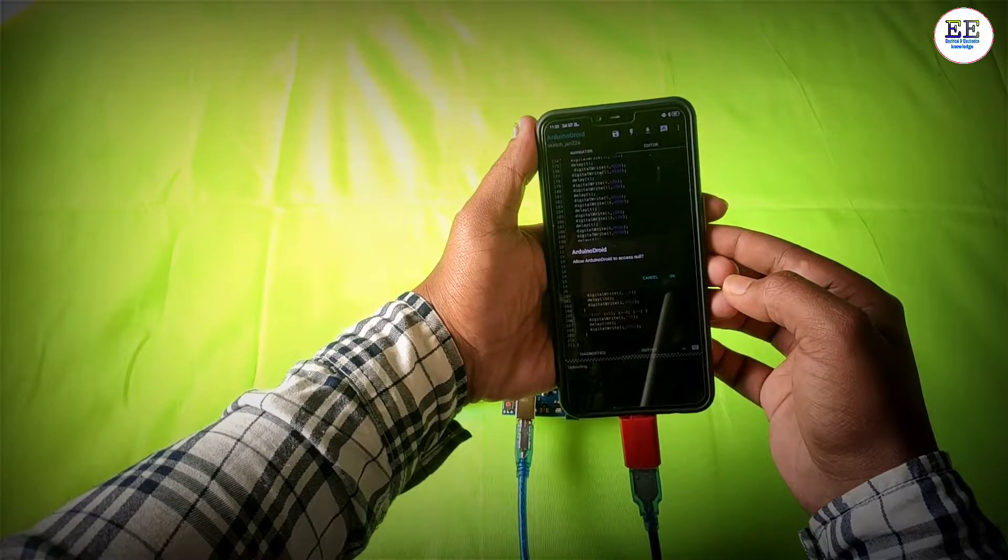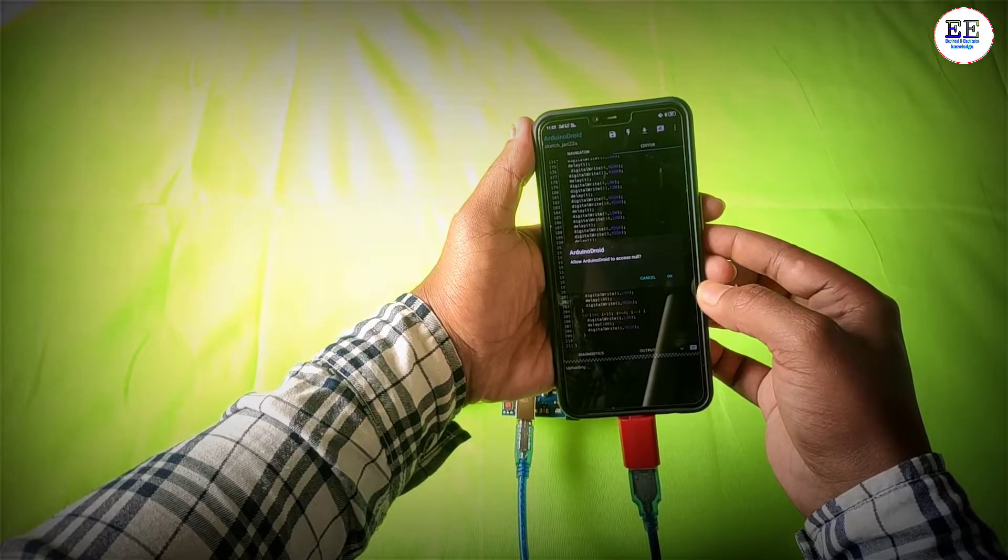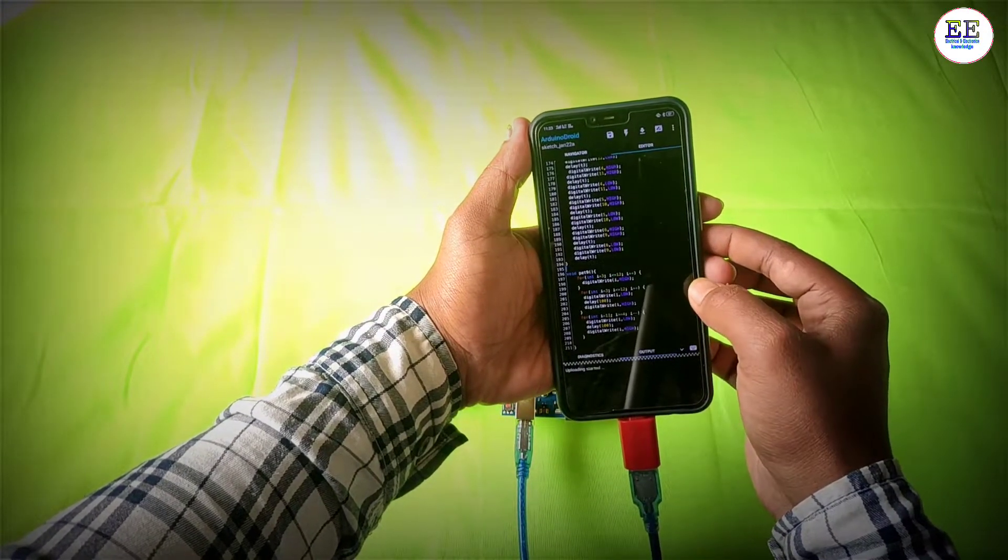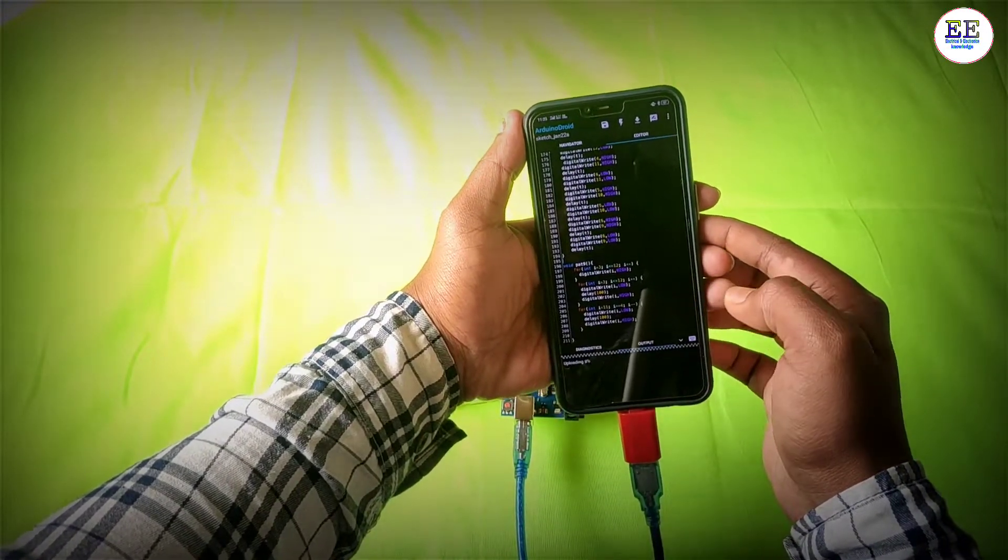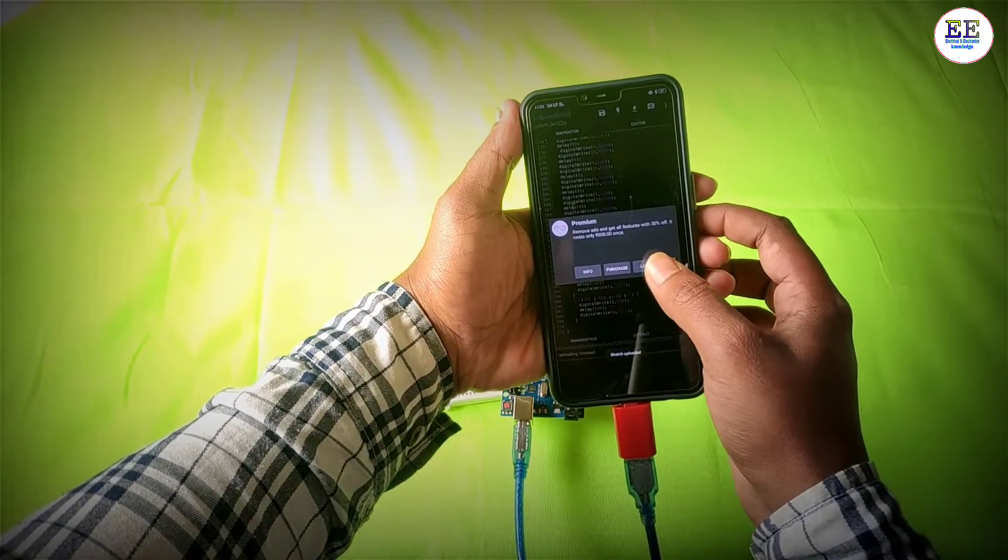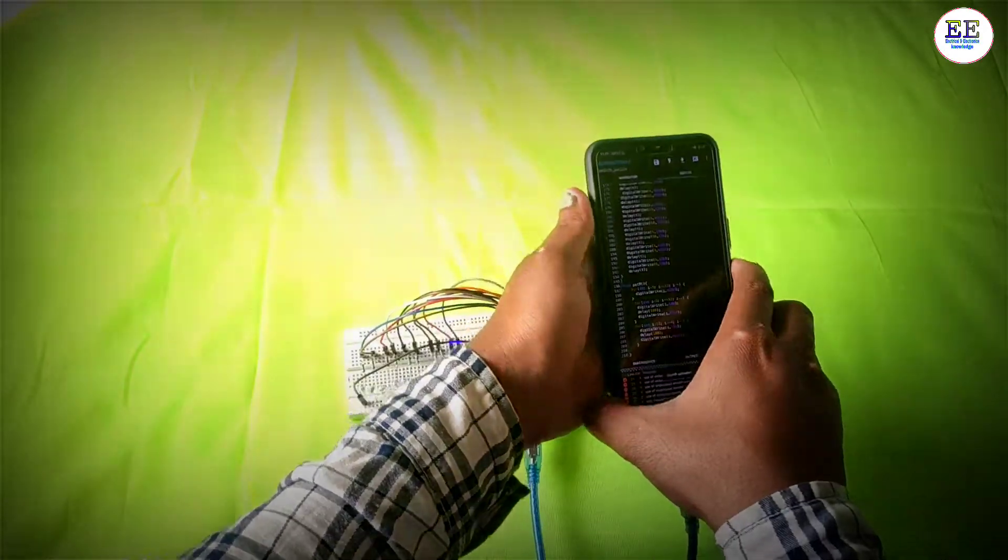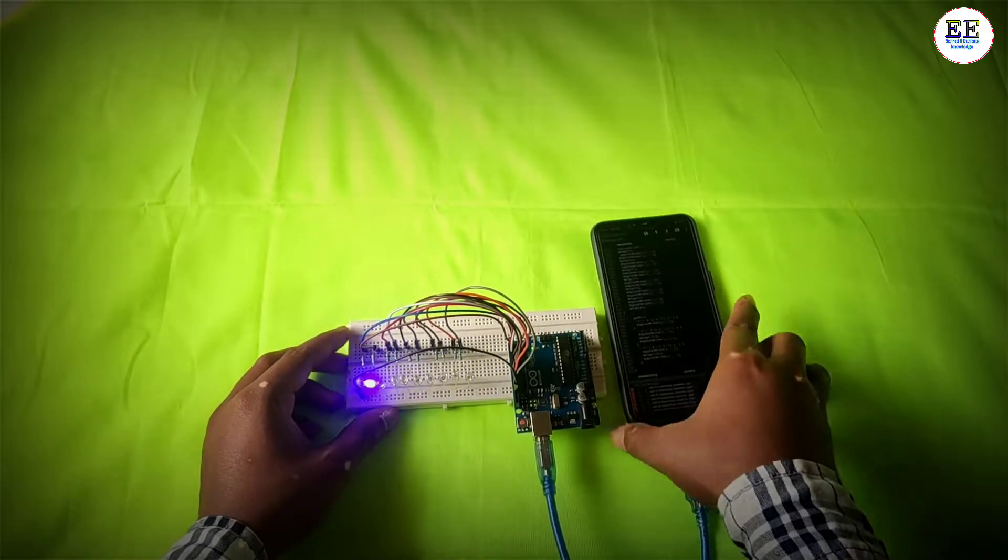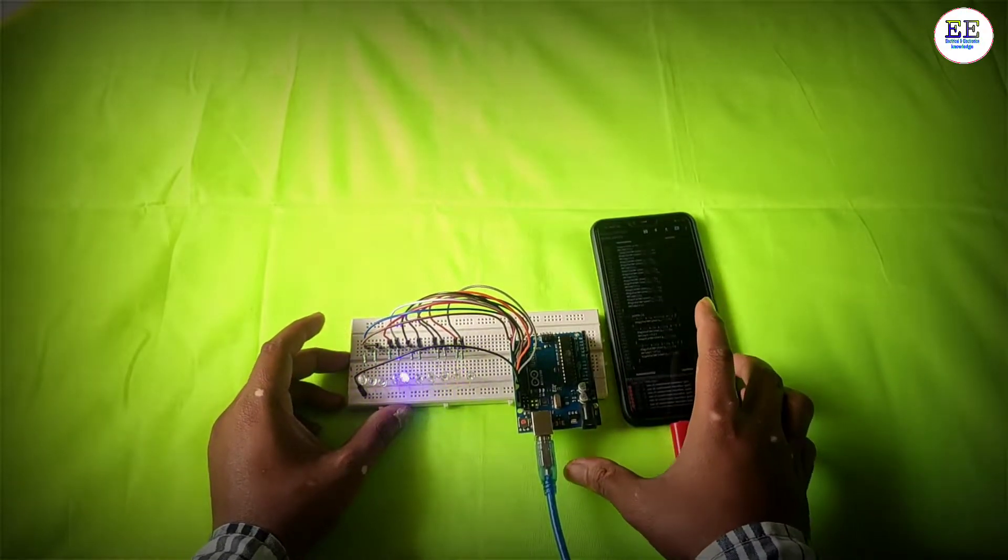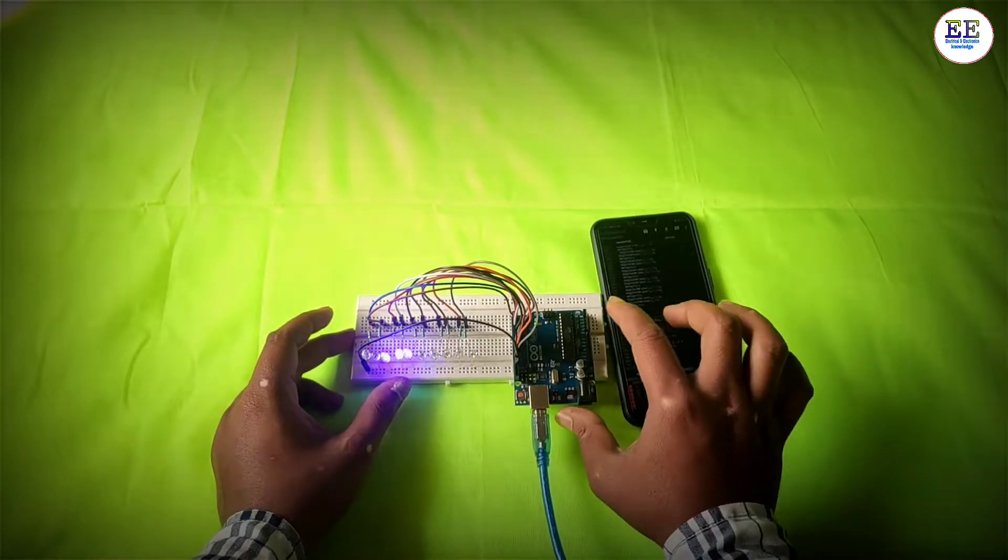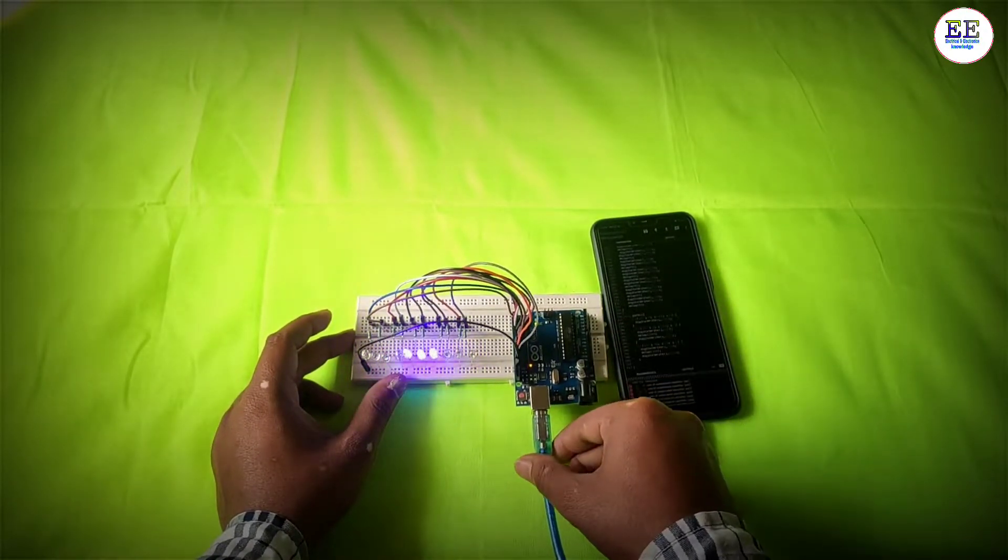After entering the code, simply tap compile and click the upload button. Now let's look at this LED blinking project. You cannot see the project well because of the light, so I'll turn off the lights to see how it looks.